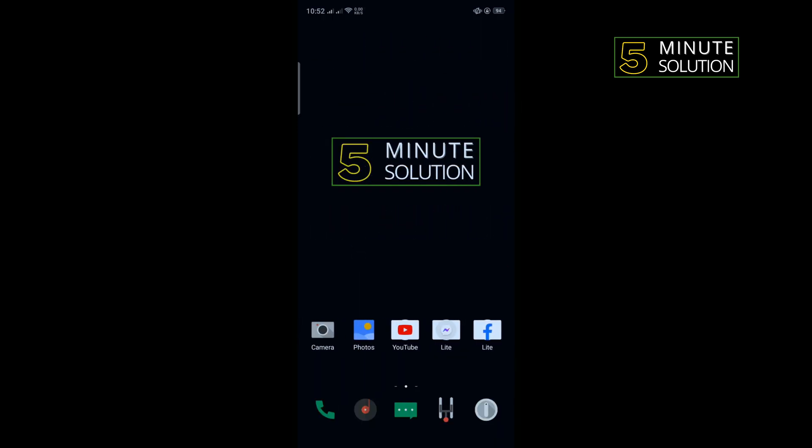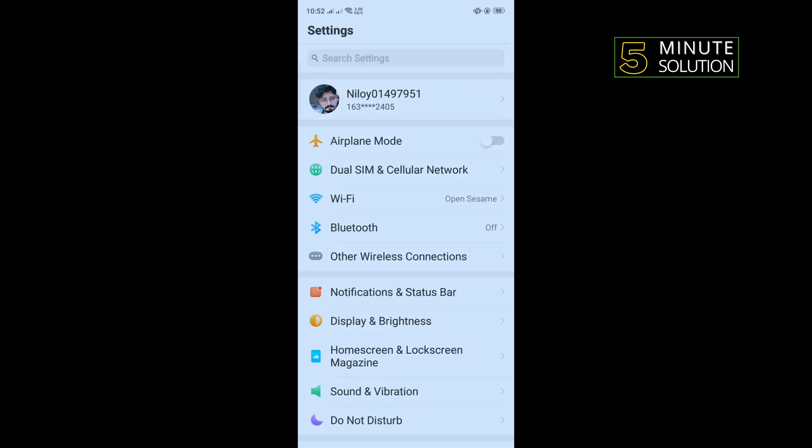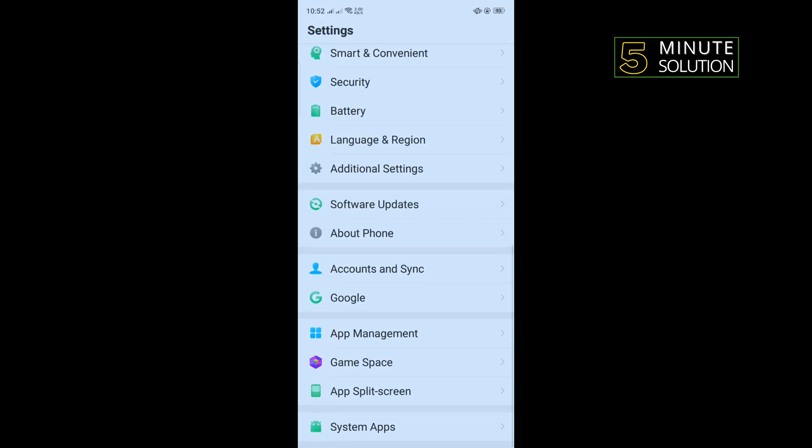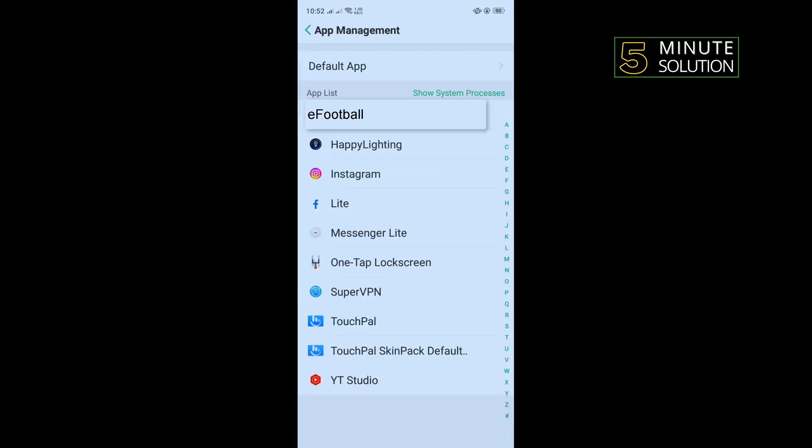The second solution is we need to clear our eFootball cache file. For that, open your phone settings, scroll down until you find app management. Once you get it, tap on that and now you have to tap on eFootball.